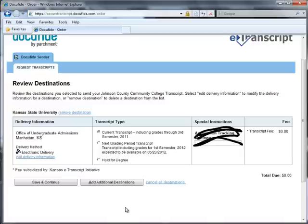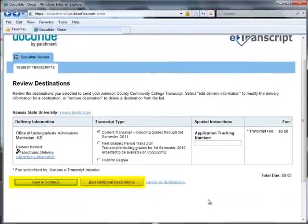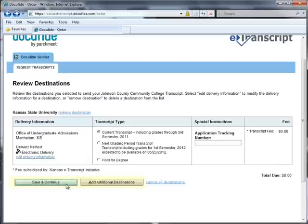Please ignore the Application Tracking Number field — JCCC does not use it. Hit the Save and Continue button at the bottom of the screen if you are ready to request your transcript, or select the Add Additional Destinations button if you would like the same transcript sent to more than one place. Depending upon your destination, there may be a small fee for sending your transcript. Refer to JCCC's information page for more information on the fee policy.